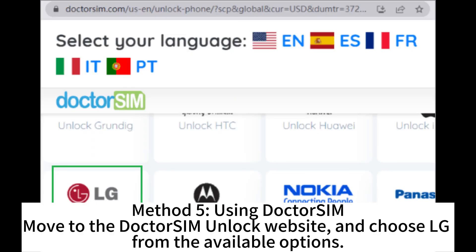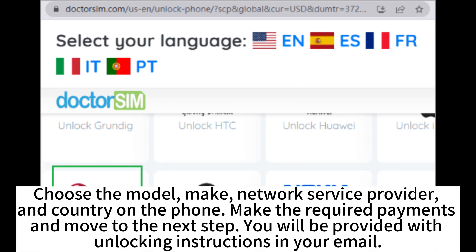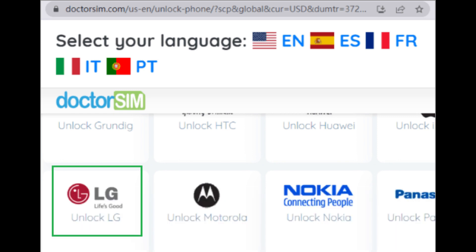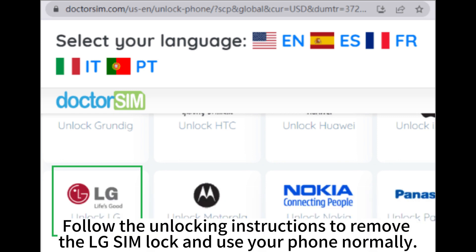Method 5: Using DoctorSim. Move to the DoctorSim unlock website and choose LG from the available options. Choose the model, make, network service provider, and country for the phone. Make the required payment and move to the next step. You will be provided with unlocking instructions in your email. Follow the unlocking instructions to remove the LG SIM lock and use your phone normally.